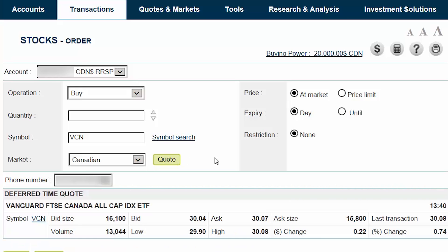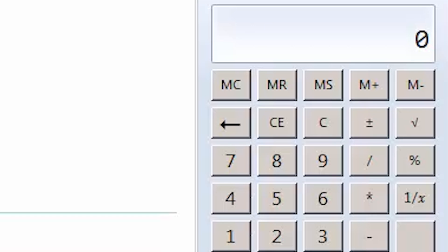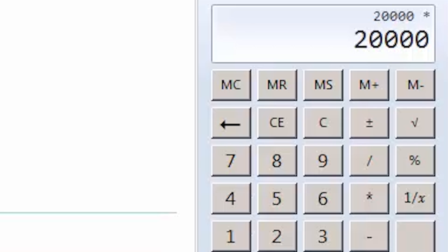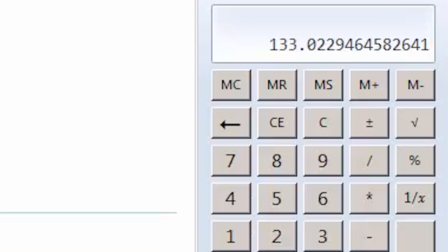This will populate a quote below the trade details. As we're buying an ETF, we'll be focusing on the ask price, which is the price per share that an investor is willing to sell the ETF to us for. To calculate the number of shares we need to purchase, we'll use our computer's calculator. Multiplying the total account value of $20,000 by VCN's target allocation of 20%, or 0.2, gives us $4,000. We then divide by the current ask price of $30.07, which equals 133 shares. We can just round down to the nearest whole share.